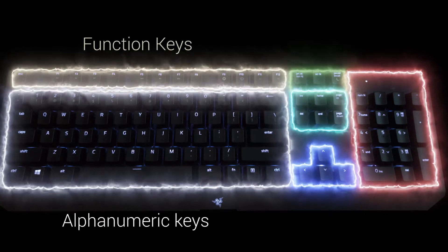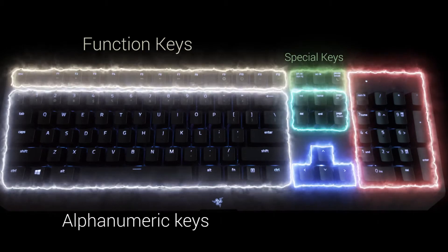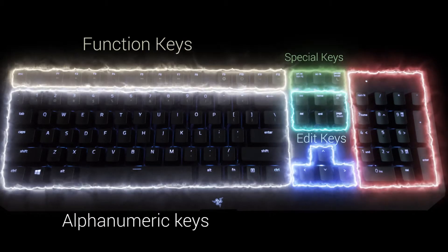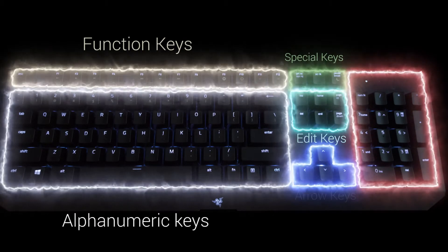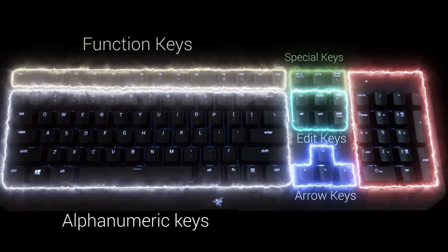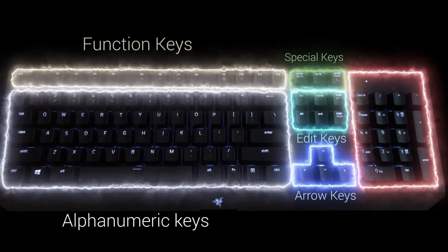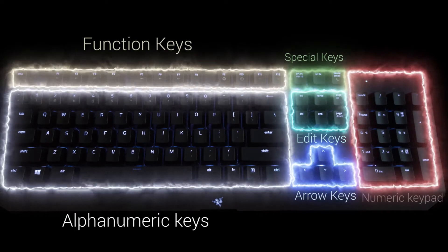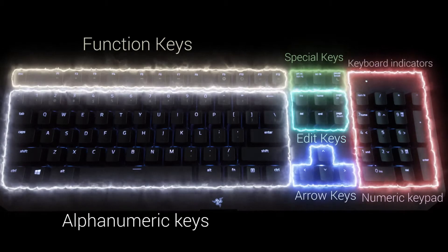Next to function keys are special keys, for example print screen. Below them are added keys like insert, home and so on. And underneath are arrow keys or direction keys. And next to arrows is numeric keypad with keyboard indicator.